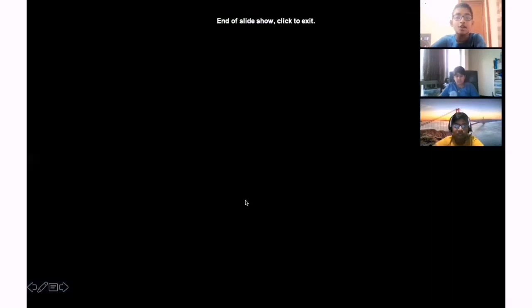Hope you enjoyed our presentation. Thank you.